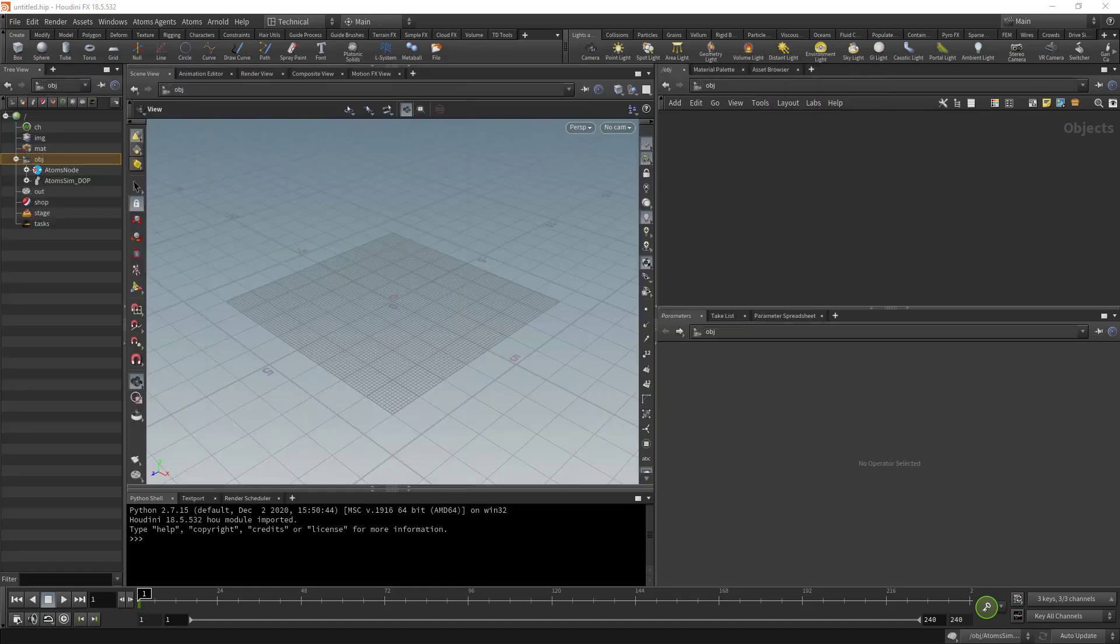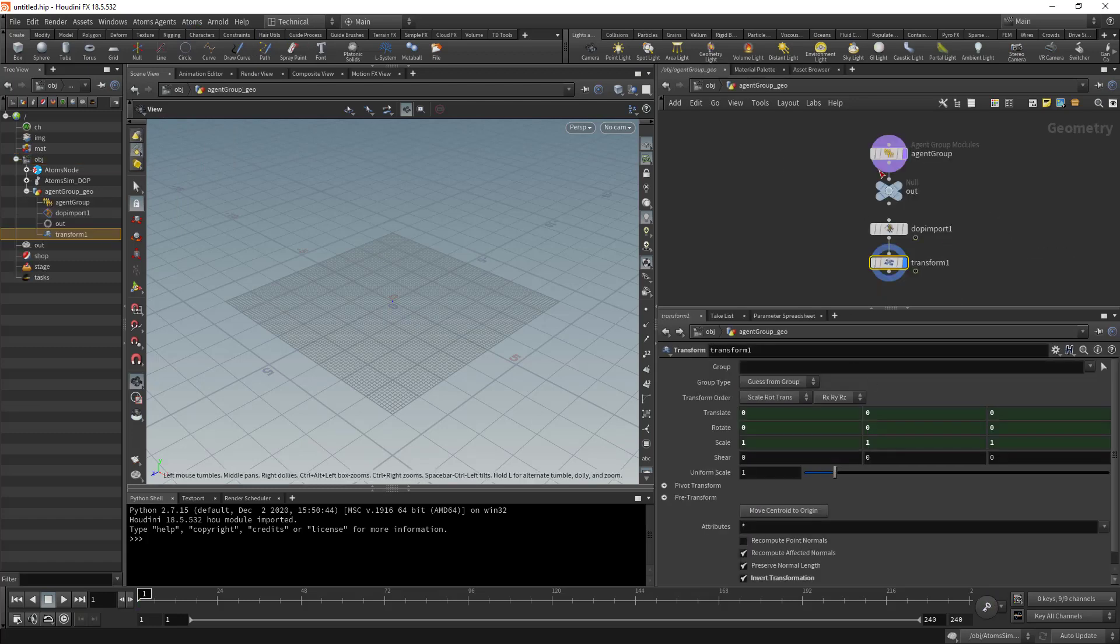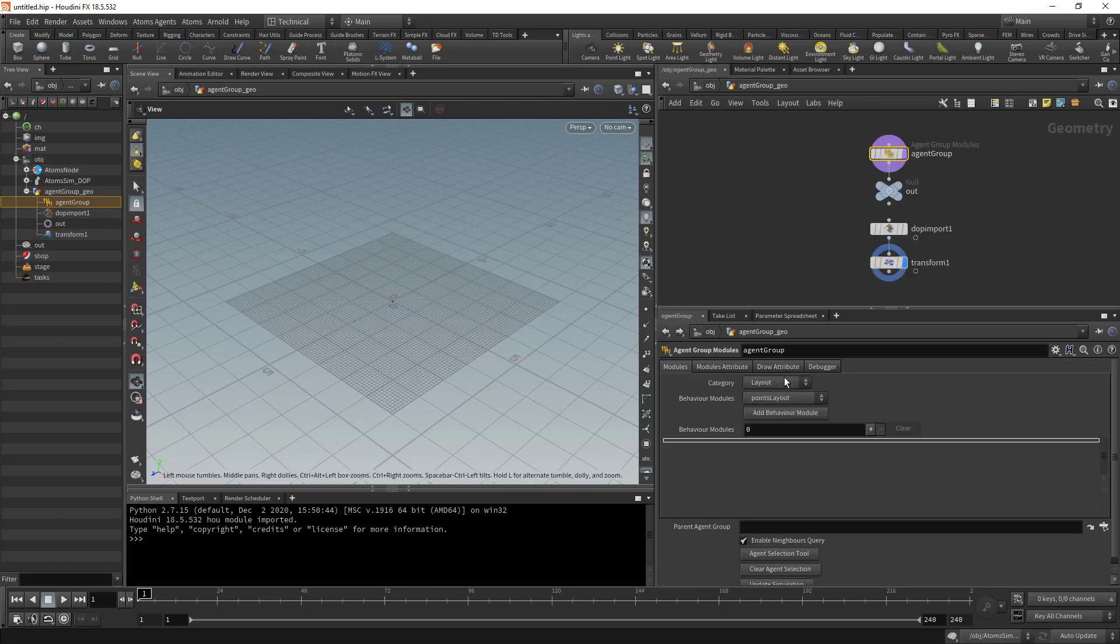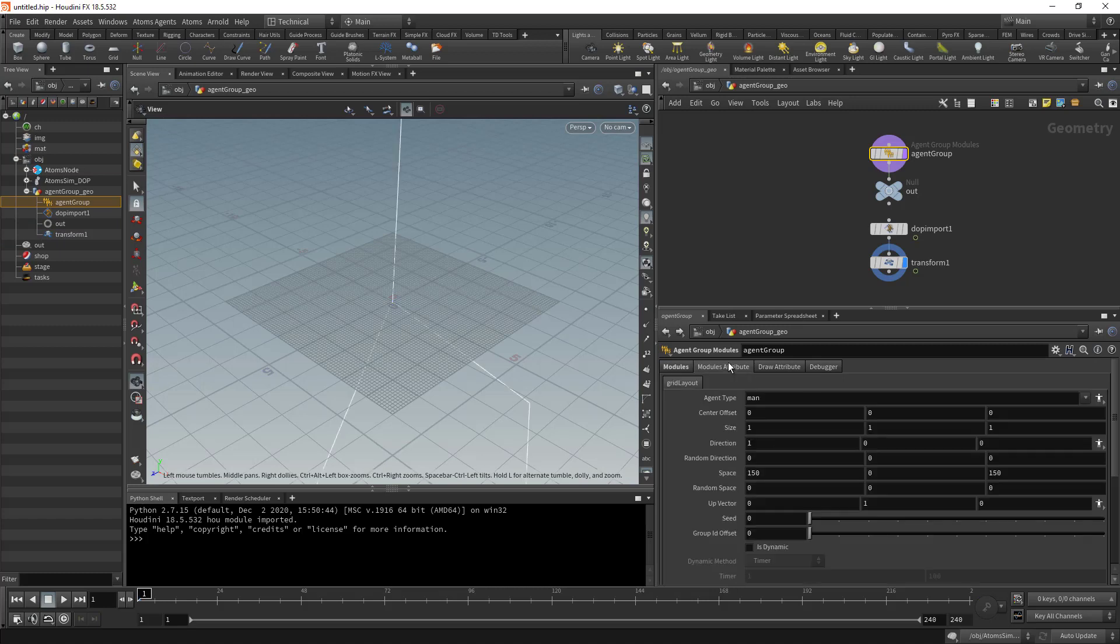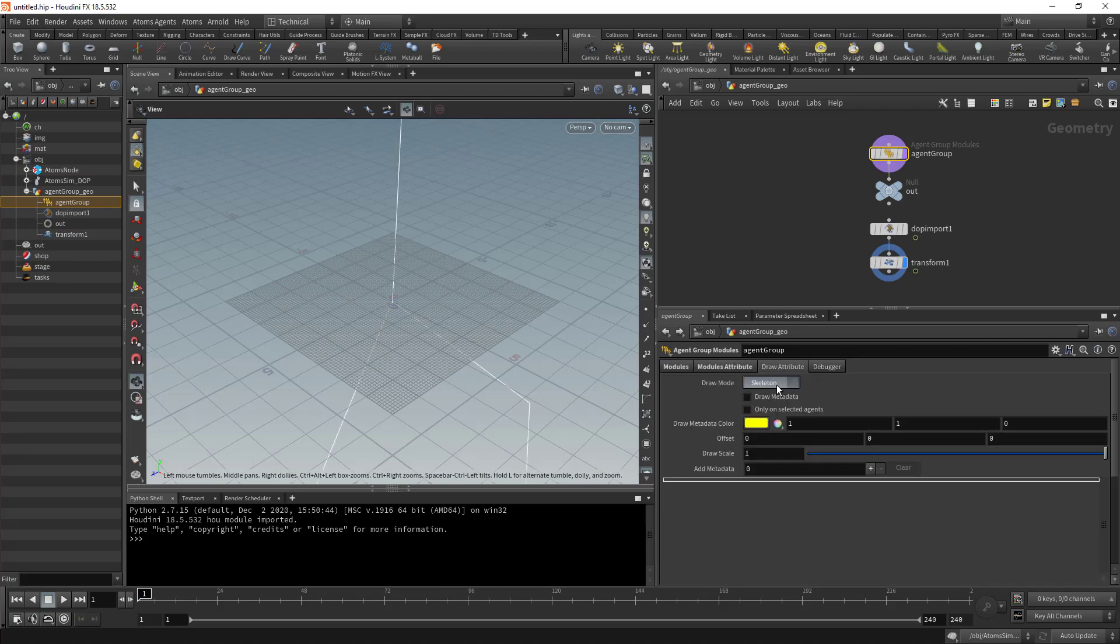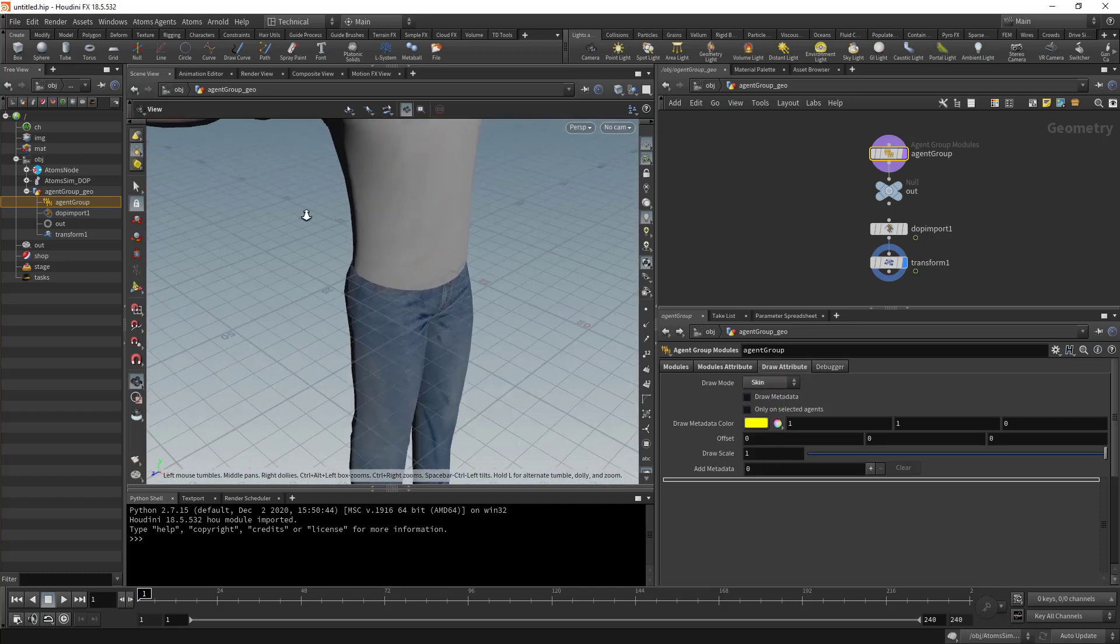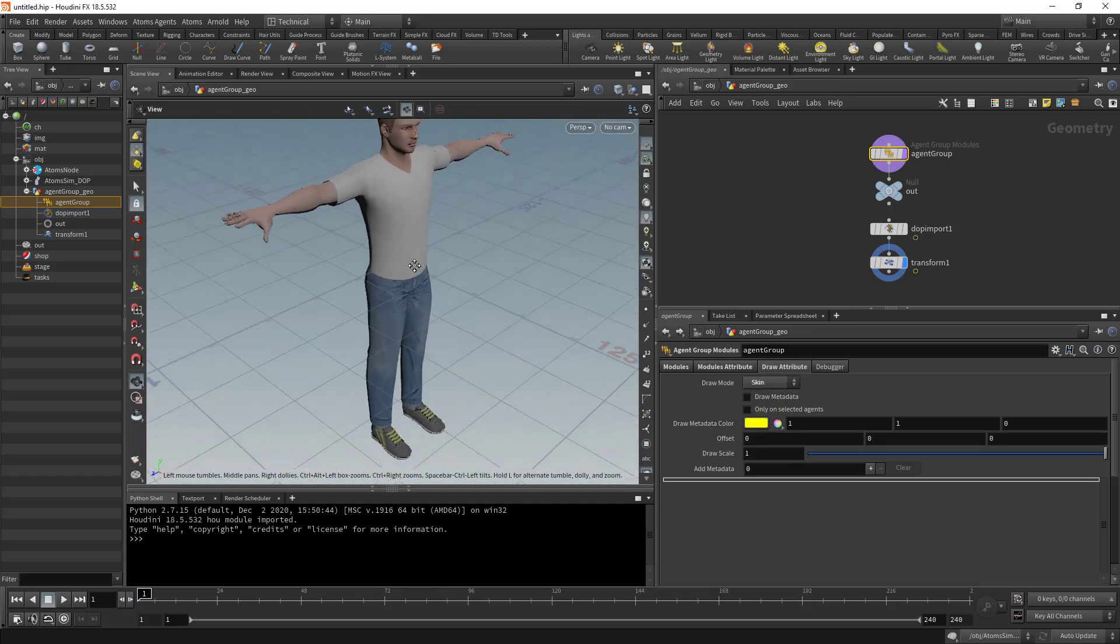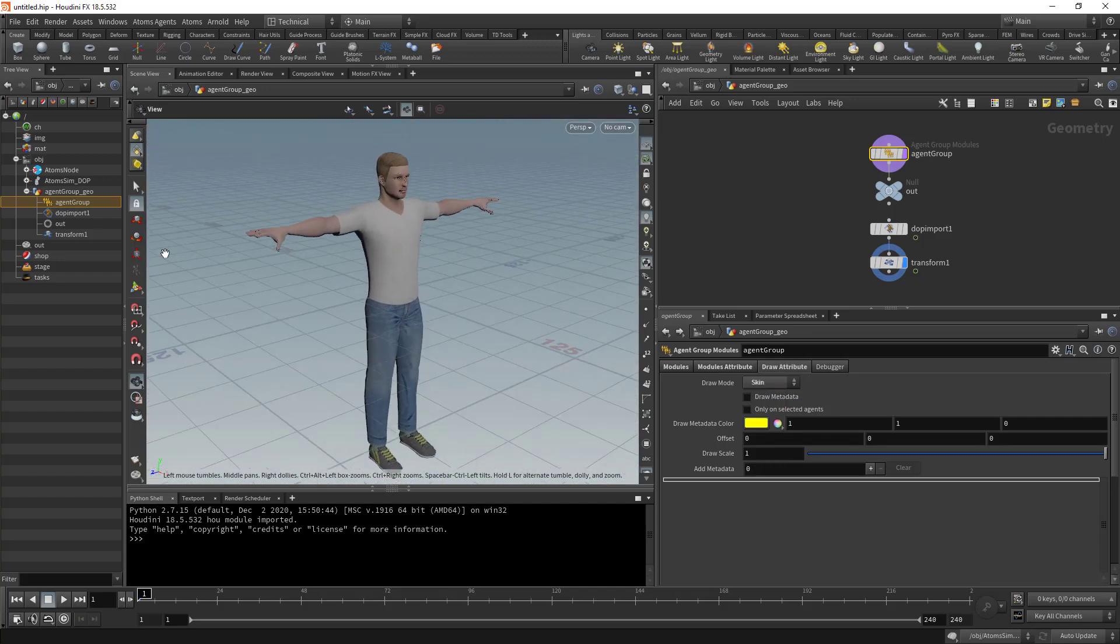So here's my agent type. I can also draw the skin mesh here just to see that the textures were exported correctly as well as the geometry. I can register it. And then to test it quickly, I can create an agent group. I'm going to create a grid layout. This one is going to be my man. Then I'm going to display the skinning, and it is my agent using the agent type that I've just registered. And this is all for this video. Thanks for watching.